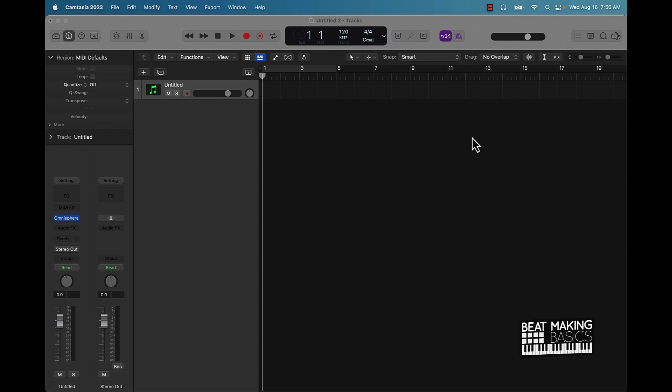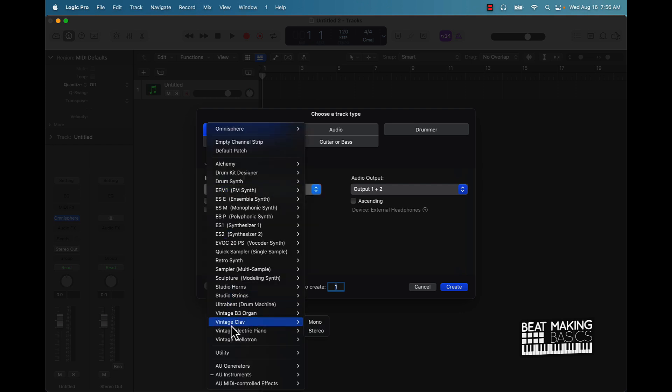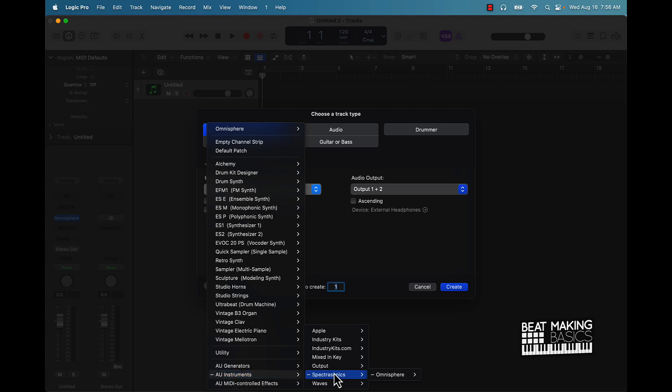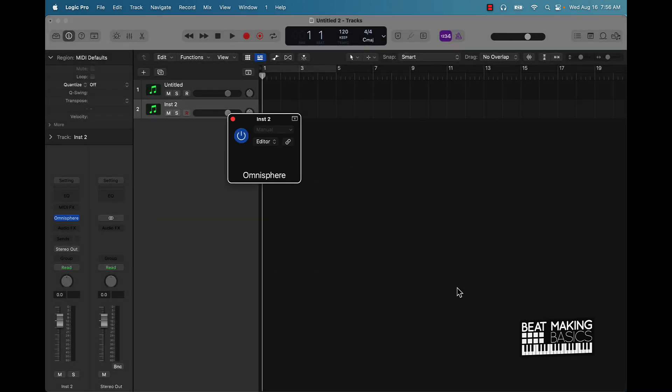I already have a track open but for demonstration purposes, we'll go to software instrument. Under instrument we'll find Omnisphere here under your instruments, under Spectronics and then Omnisphere. That's after you have purchased Omnisphere from the Spectronics website, downloaded it and installed it to your computer. Obviously this is for people who already have it, but anyway I'm going to push create.